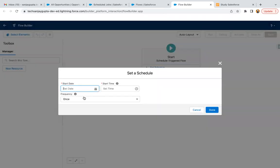Here I need to set the date and time. I will be setting it later as per the org's current date and time. For right now, let's say frequency is one.